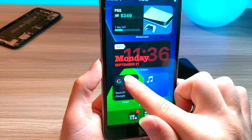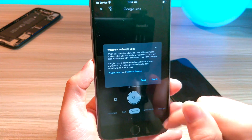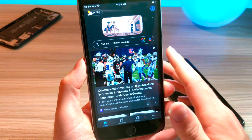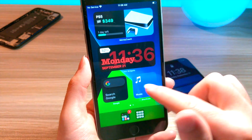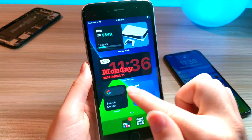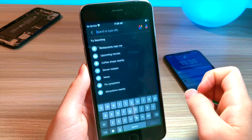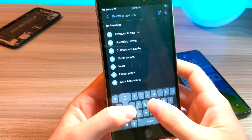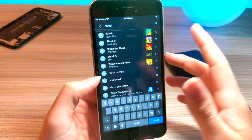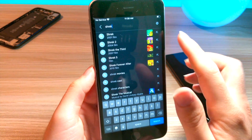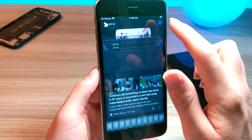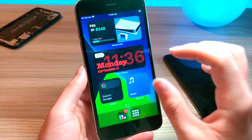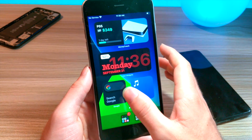Another cool widget is the Google widget. I showed this off in one of my other videos talking about the new iOS 14 update. This one's cool because all you've got to do is just tap it and it immediately brings you to the Google search. If you have something you want to search, you can search it incredibly fast. They also offer small widgets and large widgets.